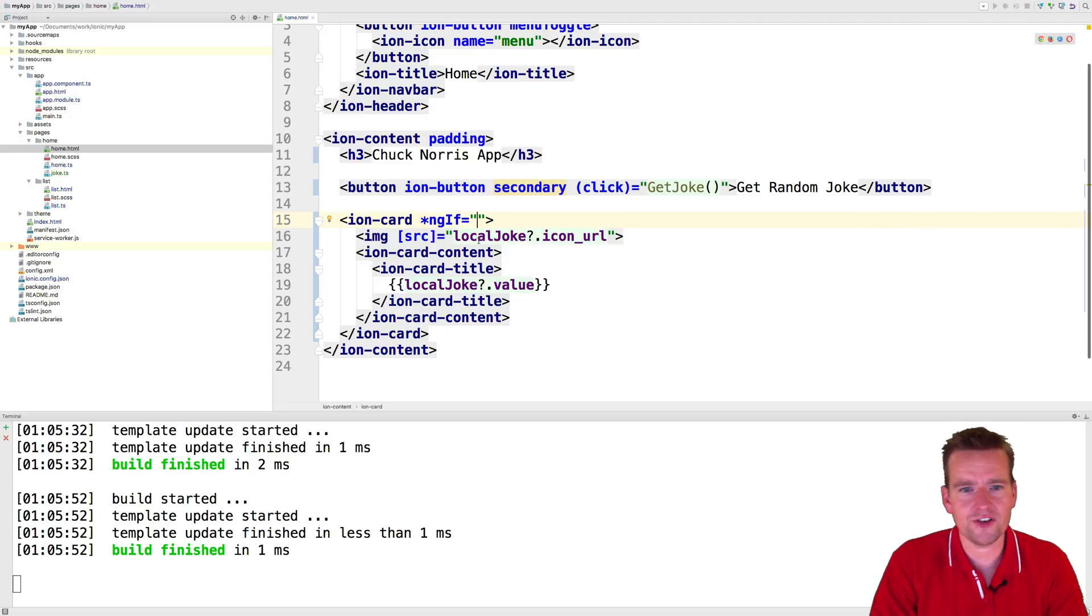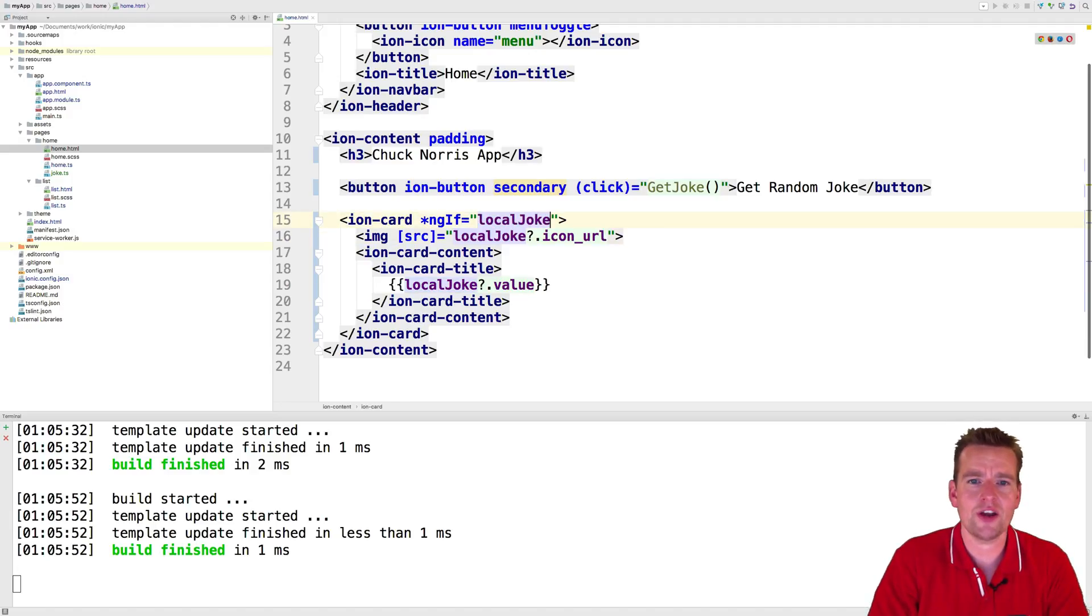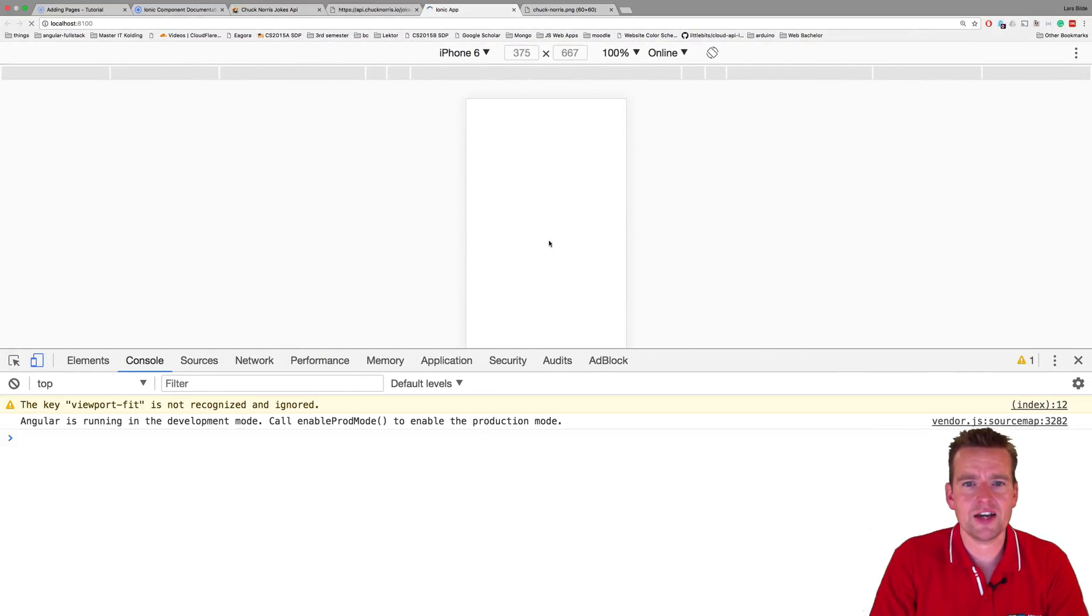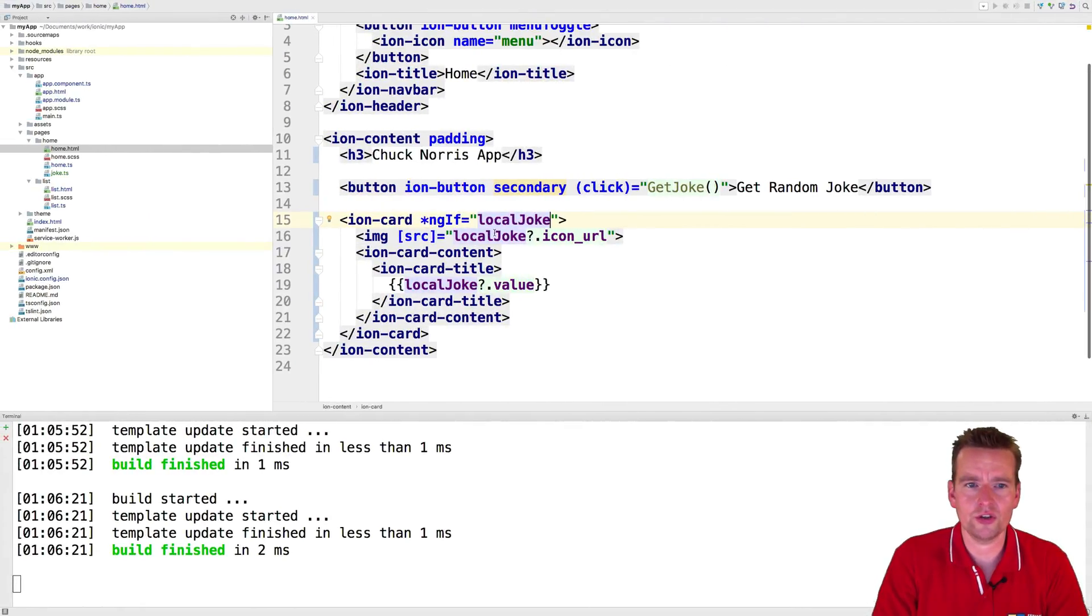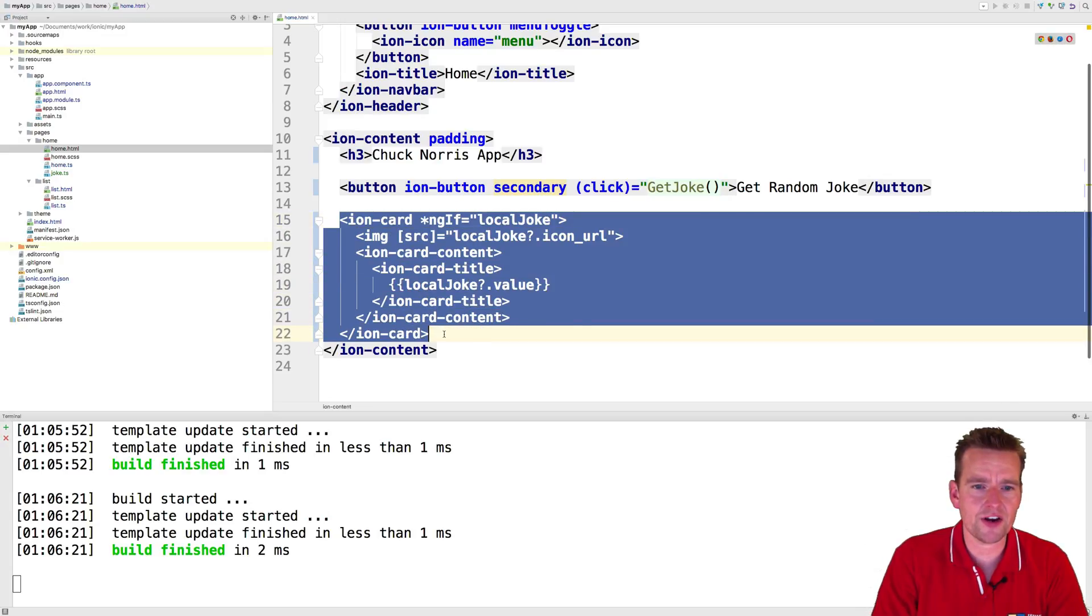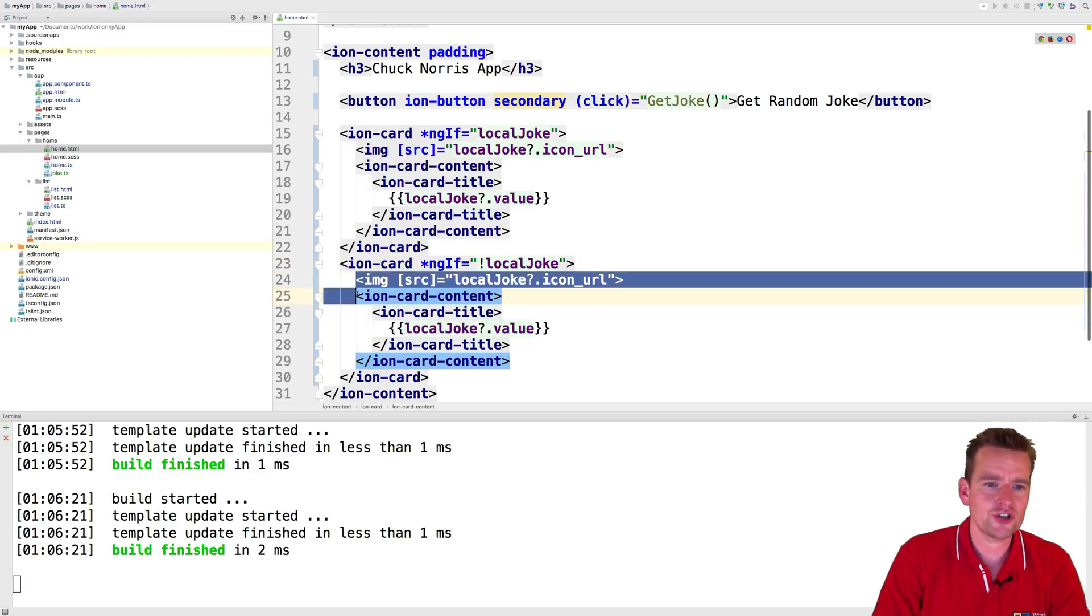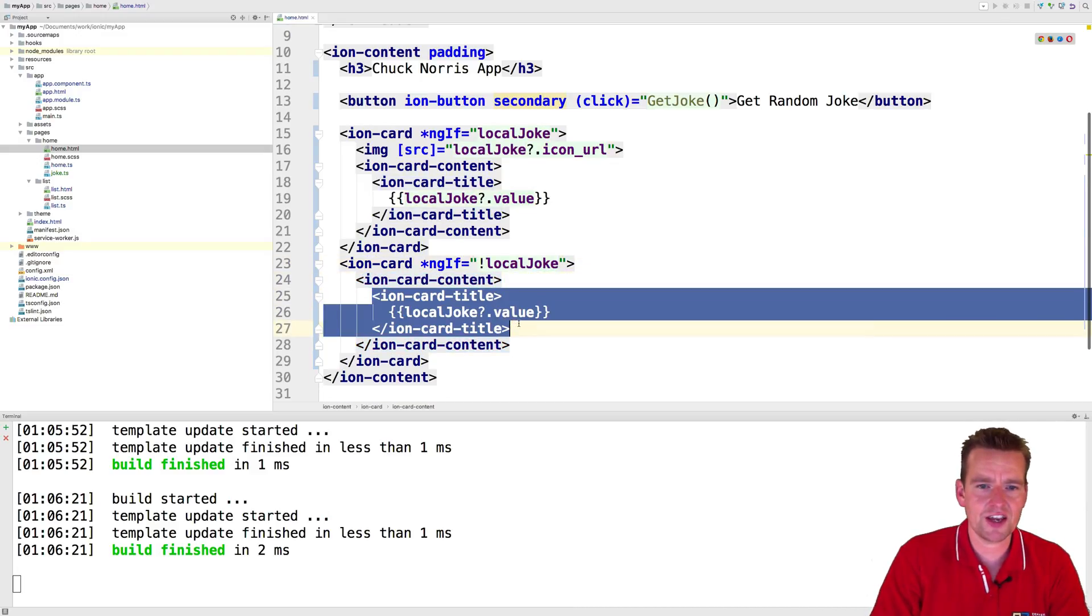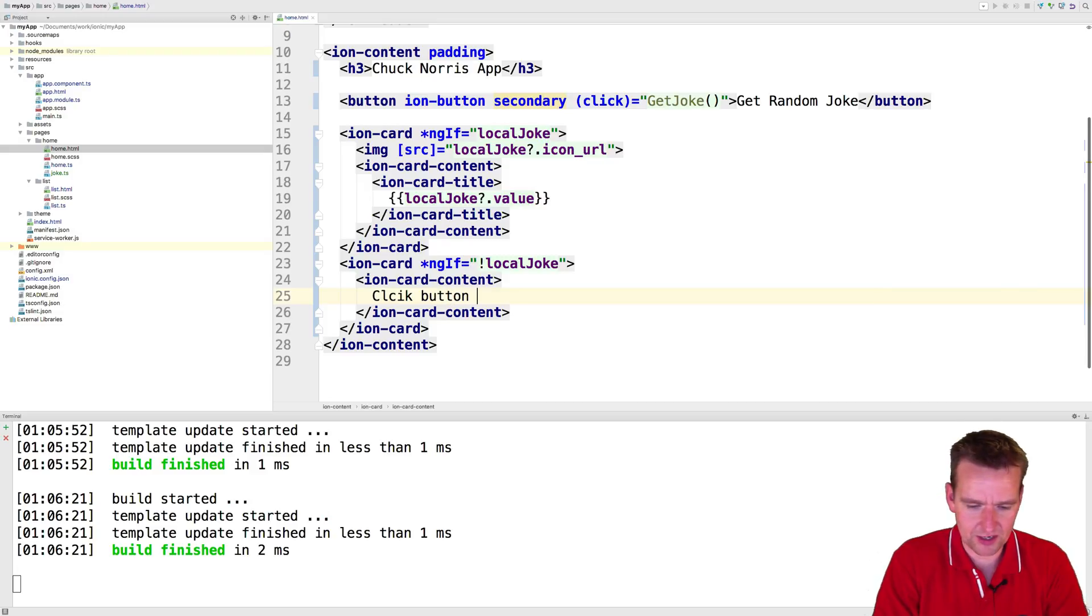There we go, and it'll actually hide the card and not give an exception if there's no local joke available. And they'll just make another card right here that says if there's no local joke, just show the yonic content saying click button above. Again, just to show you the ngf with two different functions right here.